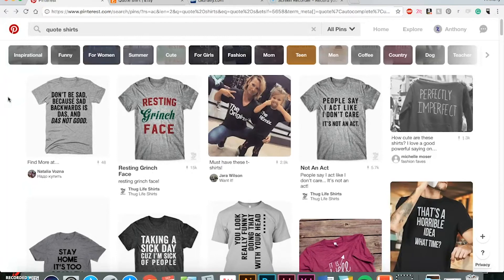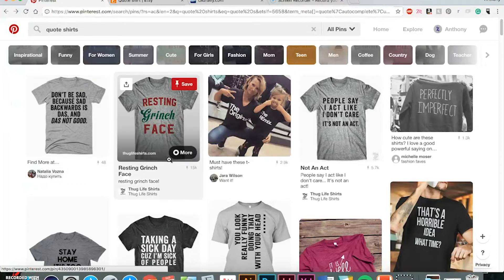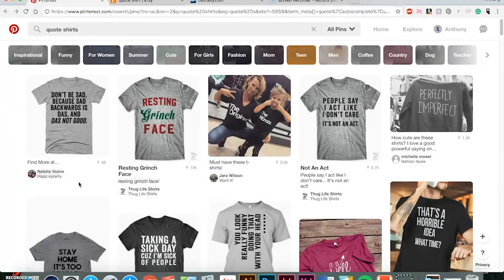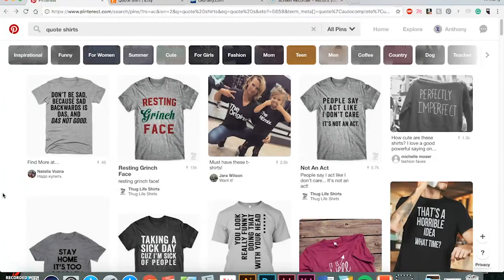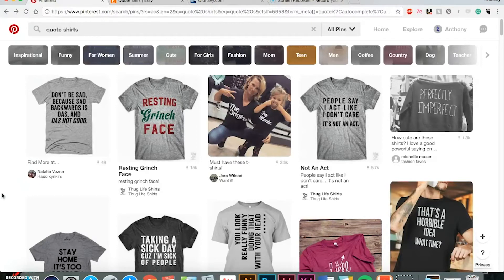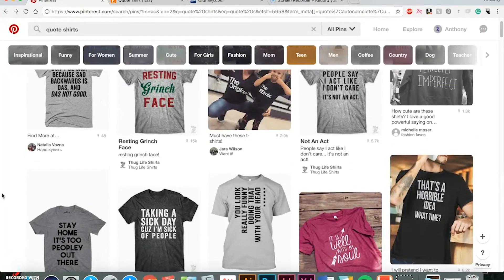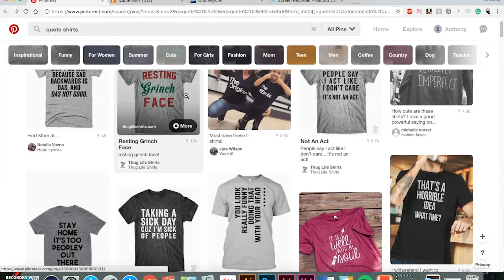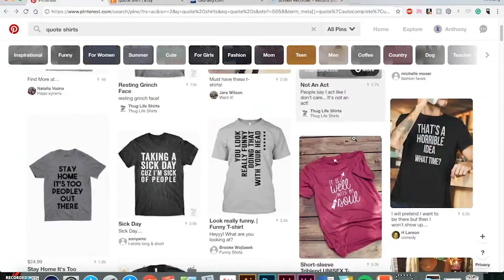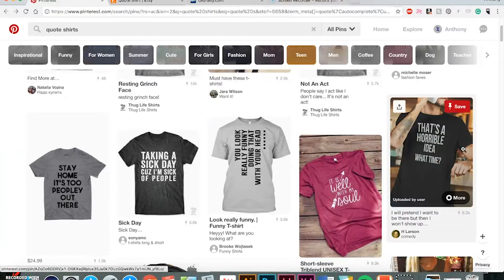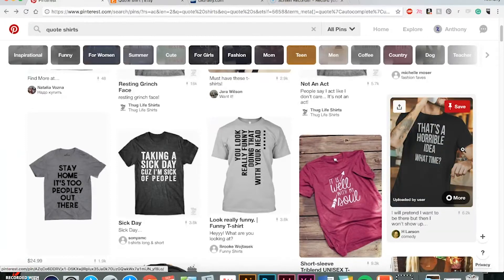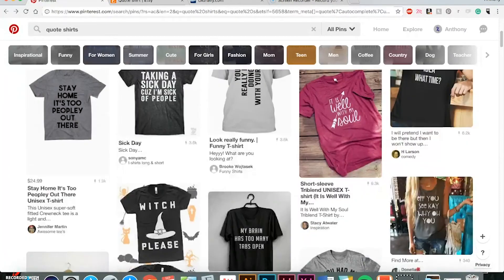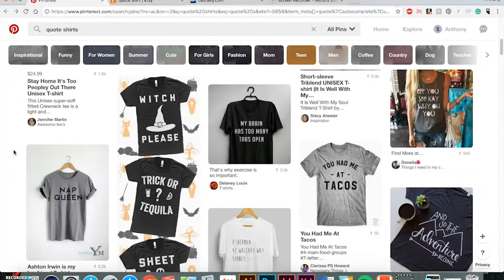Well, you can go to Pinterest, and as you can see, a big trend are these kind of gray shirts with some type on it, and you don't need to be some kind of badass designer in order to come up with a good shirt and make some money. So, I can see here, we got some funny stuff like resting Grinch face, and that's a horrible idea. What time? It's pretty easy to come up with some stuff.